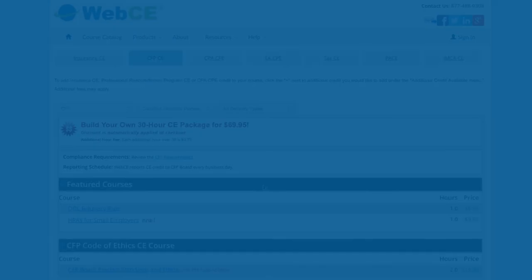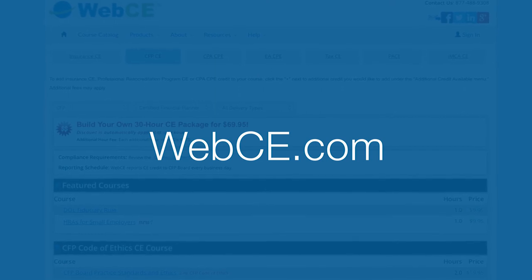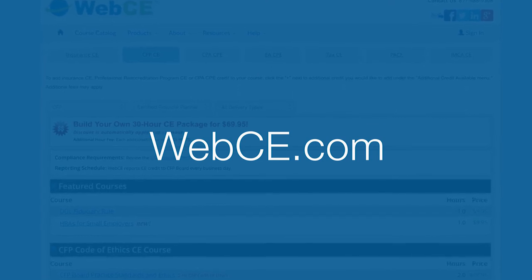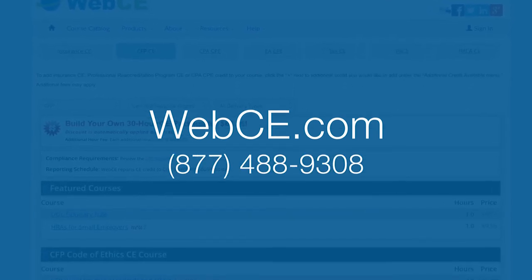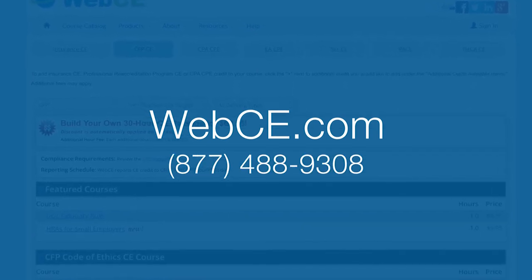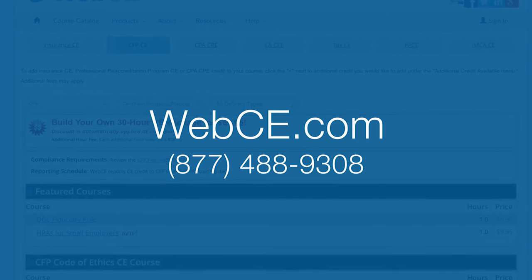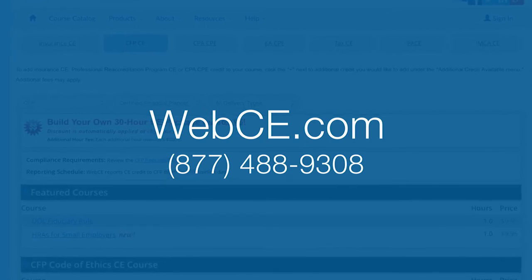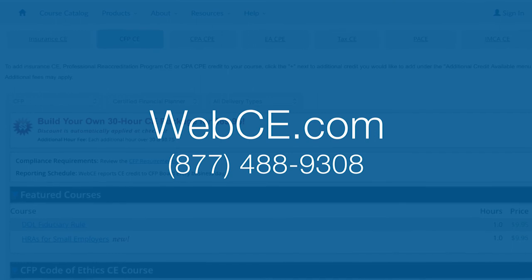To get started, visit the course catalog at WebCE.com. If you have any questions, call 877-488-9308 to speak to a member of our Support Services Team.